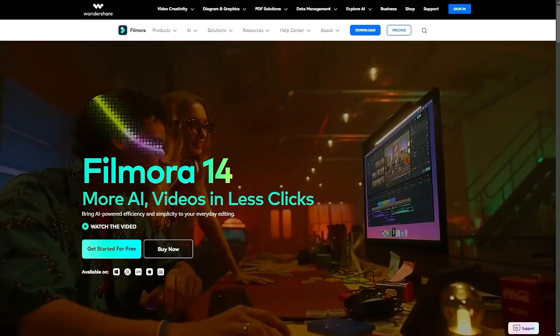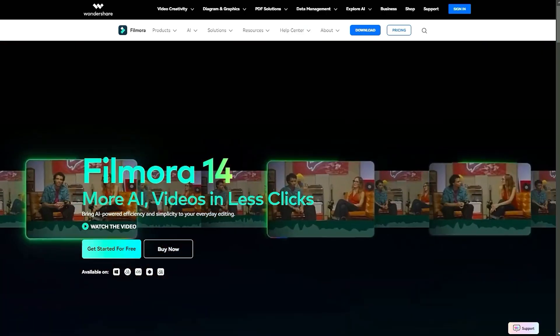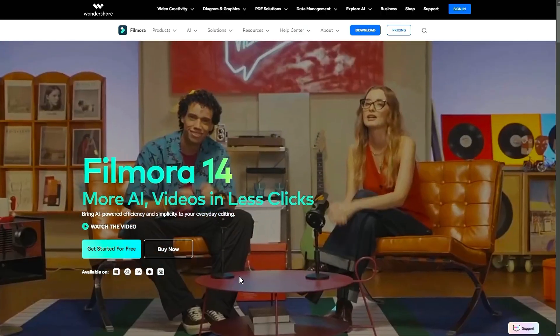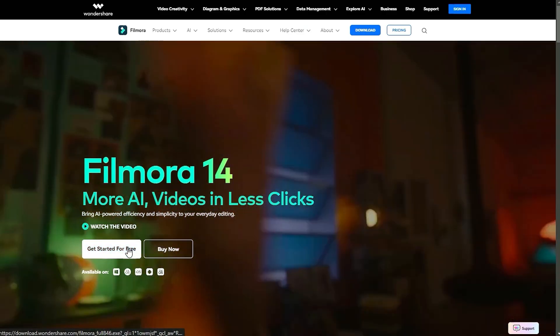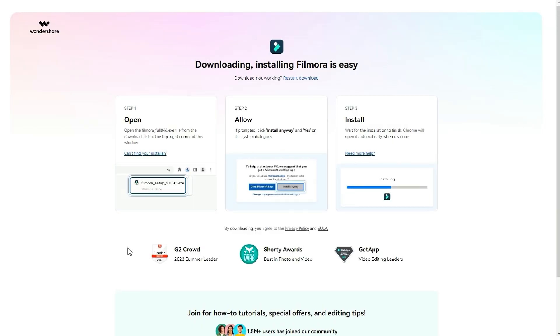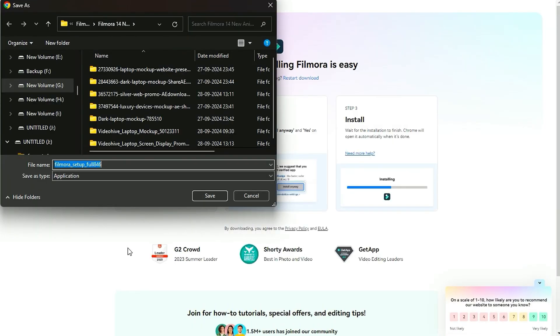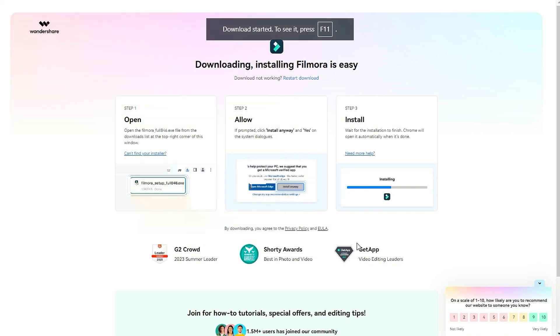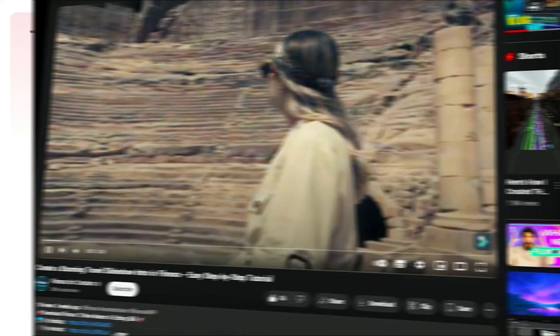Before we begin, if you haven't already installed Wondershare Filmora, please visit the official website and download the latest version, then install it on your computer.